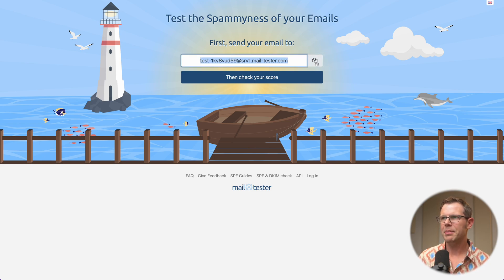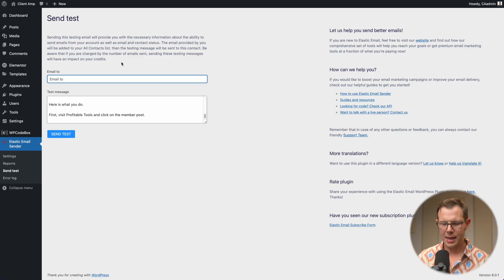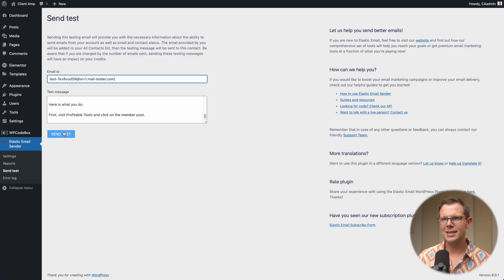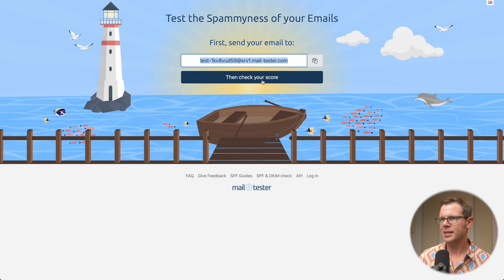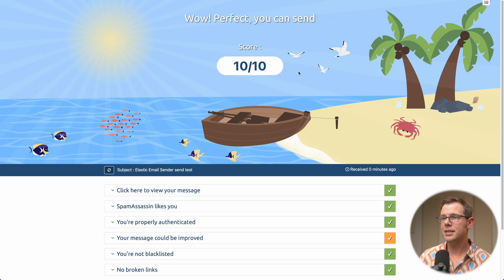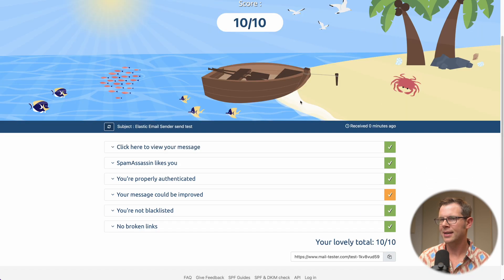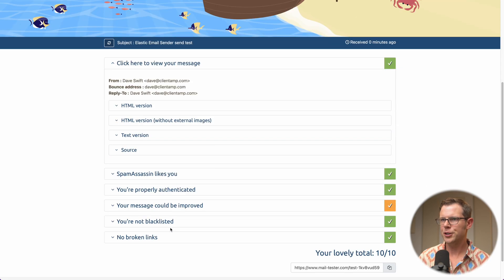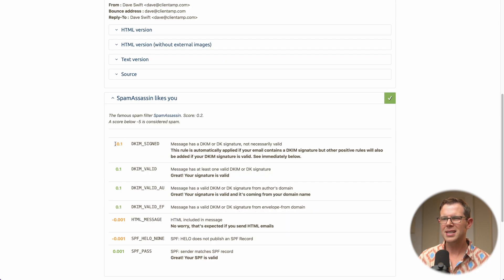I'll copy the email address from mail-tester.com, go back to my WordPress site, paste it into the 'Email To' section, and send the test. Jumping back over to mail-tester — we got a 10 out of 10, a perfect score. I can view the message and see the HTML version. Spam Assassin likes us. You can see things like DKIM sign show as a negative and then get reimbursed — that's just how the testing protocol works. Very impressed with the deliverability of Elastic Email.